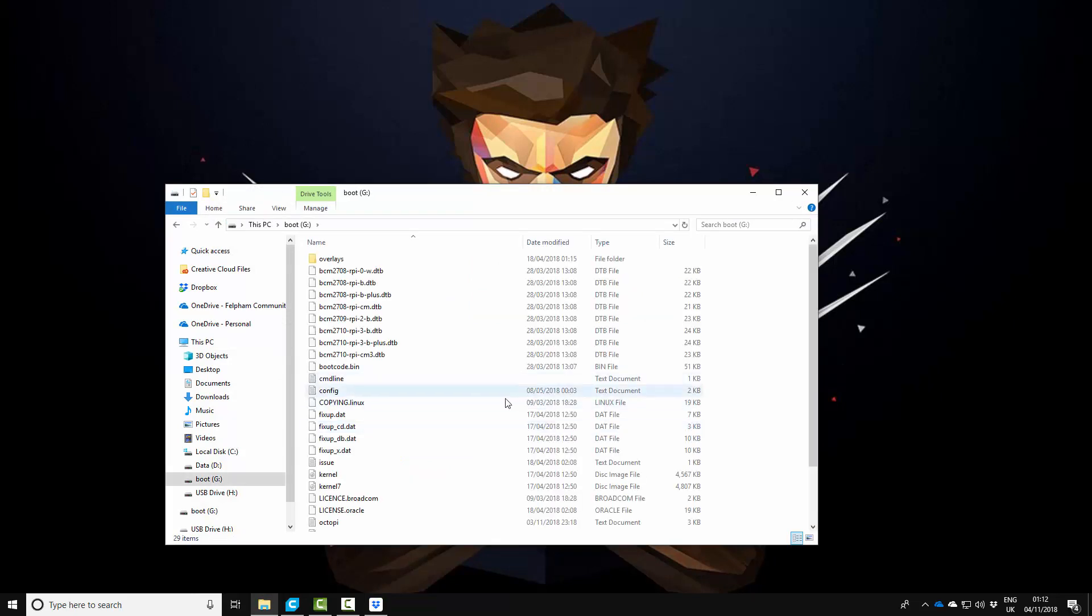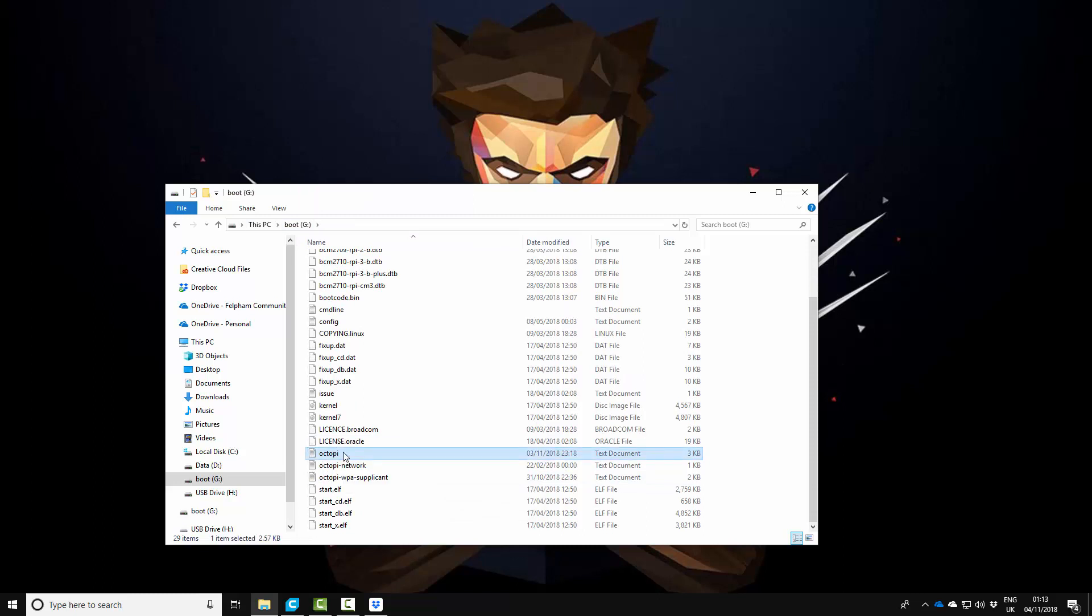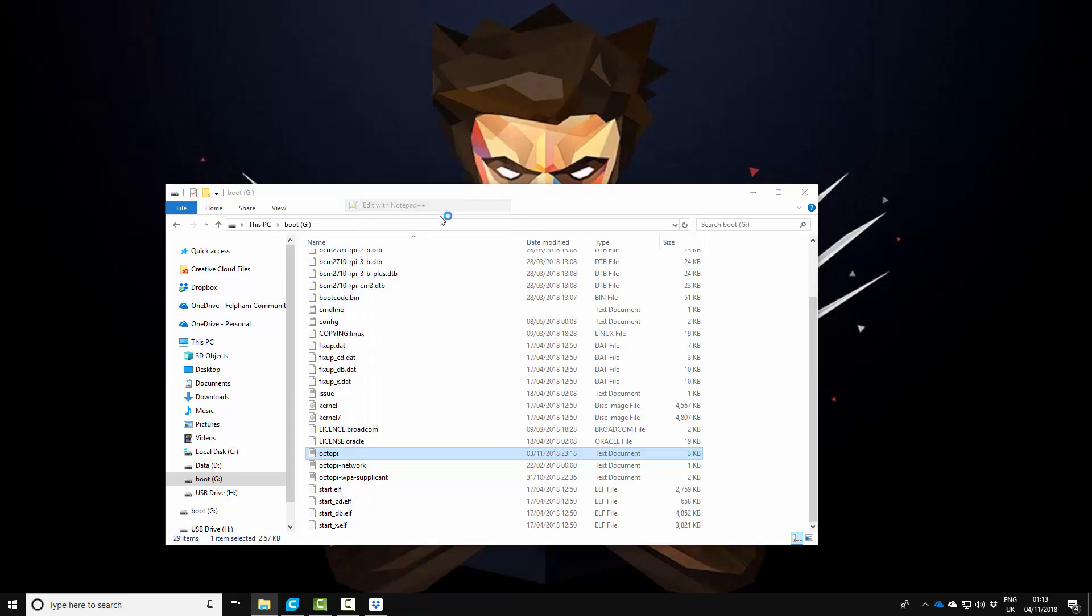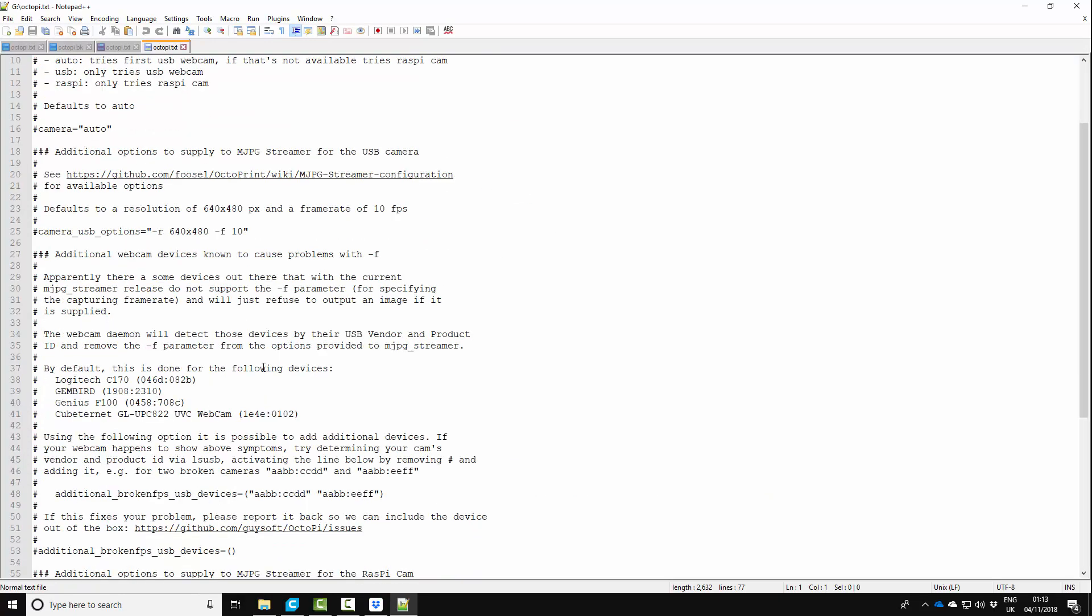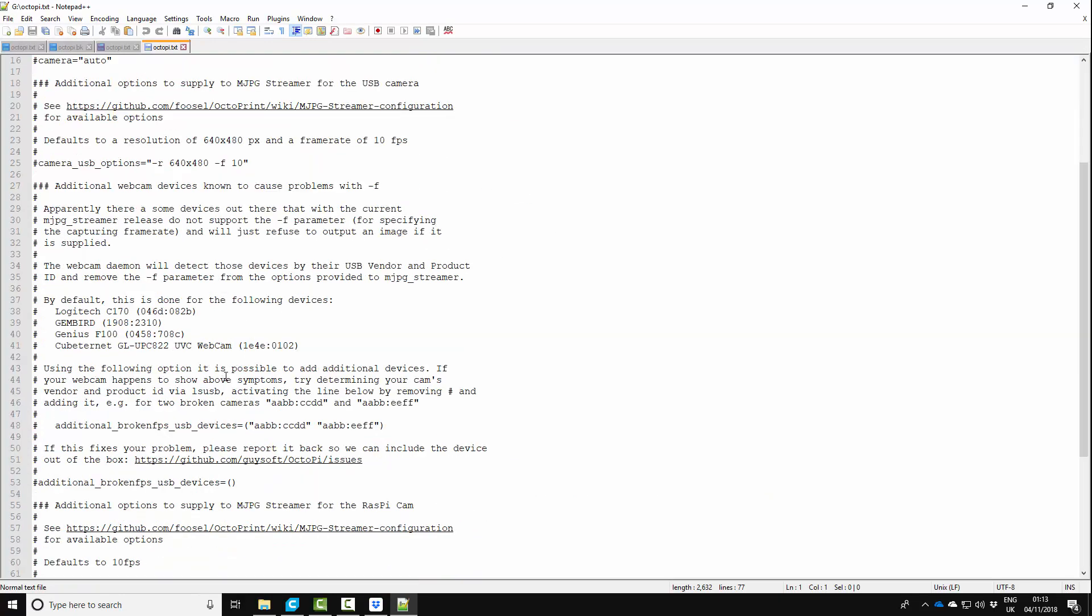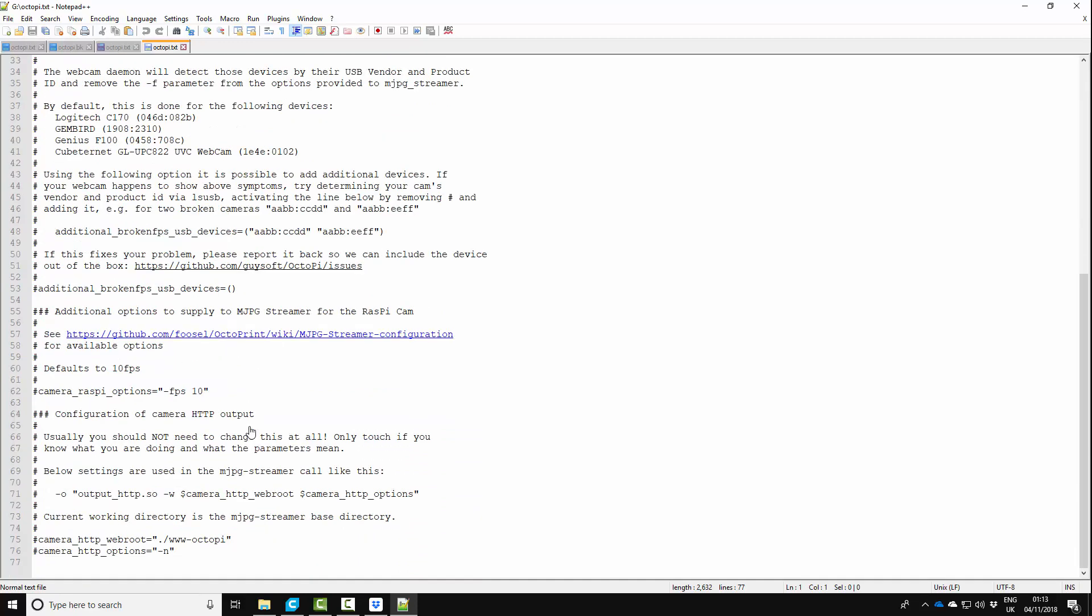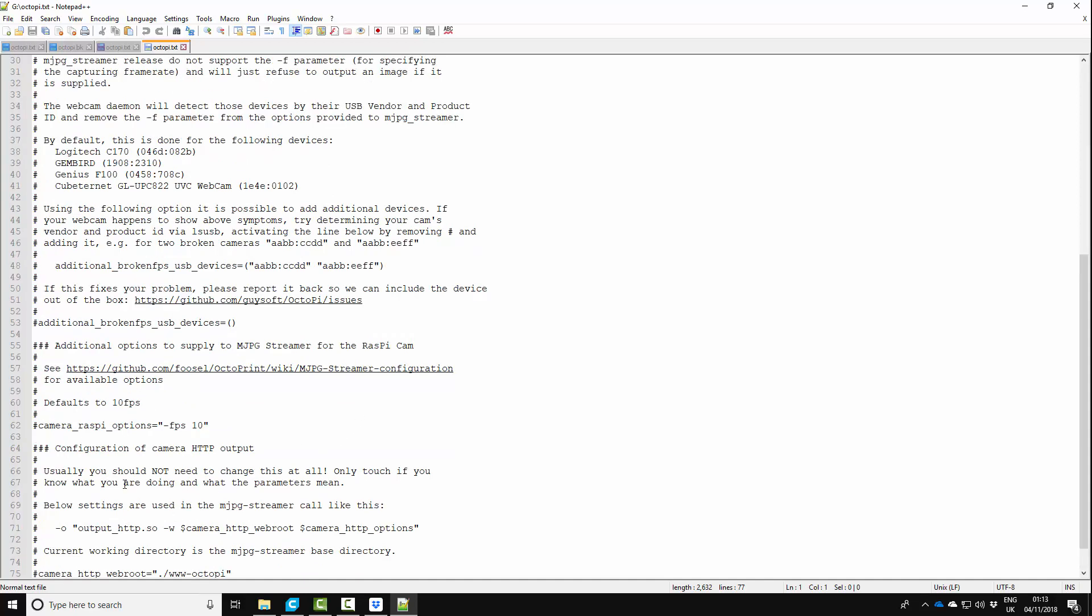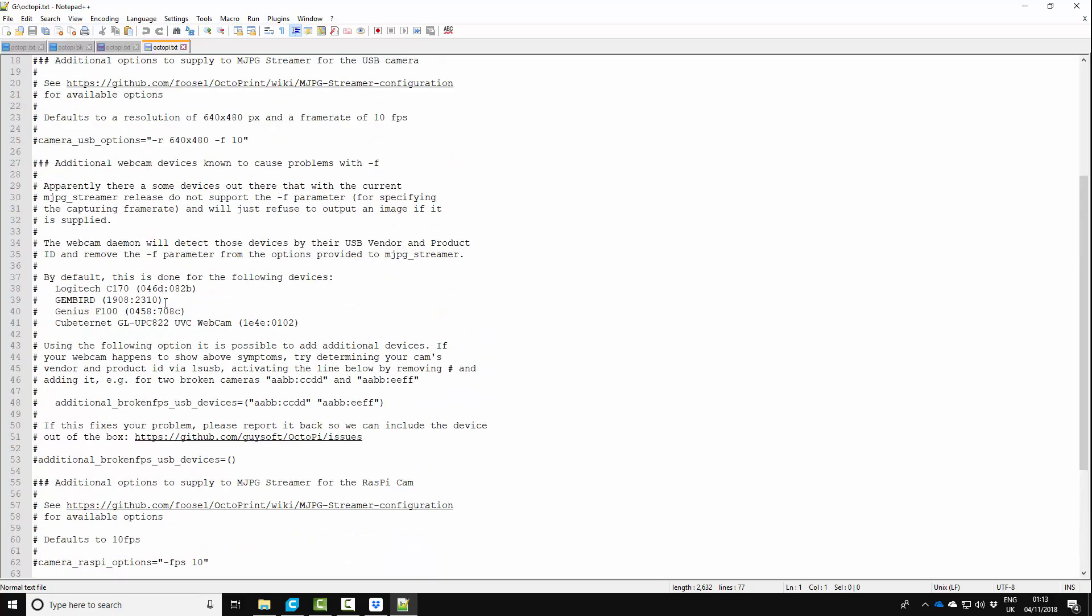You want to stay in the boot, the main top directory and scroll down and find octopi.txt, right click and edit with notepad++. Now you can edit several different things in here for different cameras, so if you want to edit it for say a Logitech camera or something like that you want to change where it says USB.